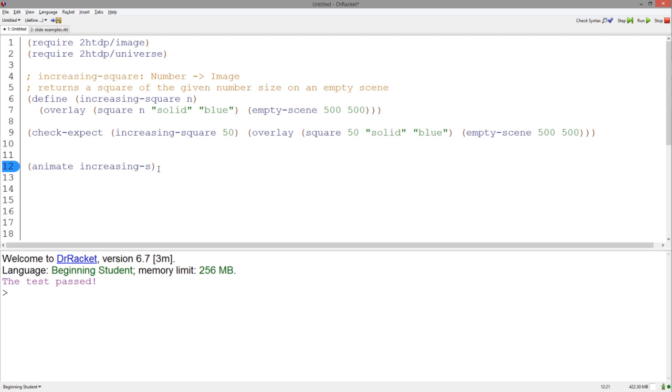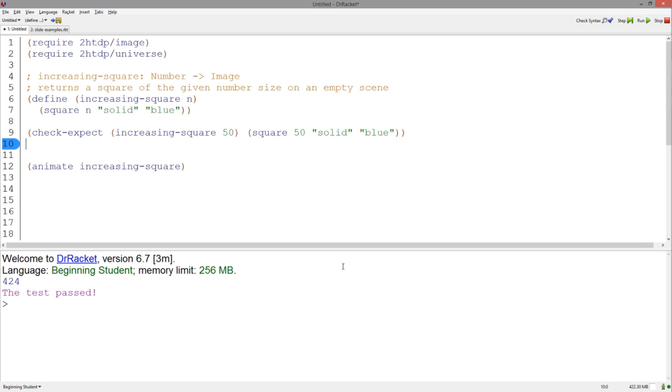as you can see the square is moving. Ensure that the function you want to animate places an image on an empty scene of a reasonable size, or else this happens.